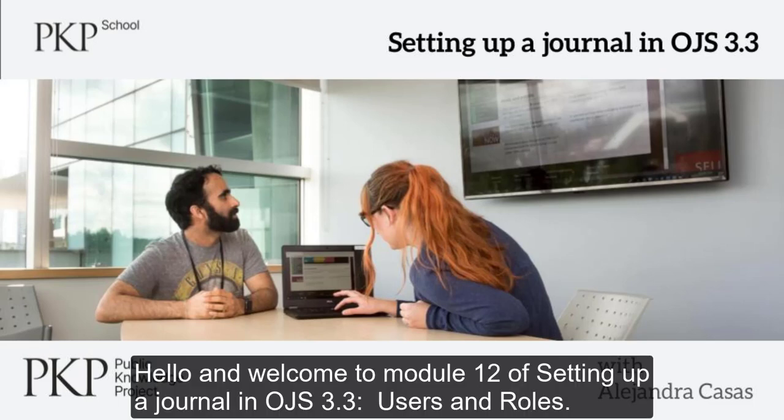Hello, and welcome to module 12 of setting up a journal in OGS 3.3, Users and Rules.